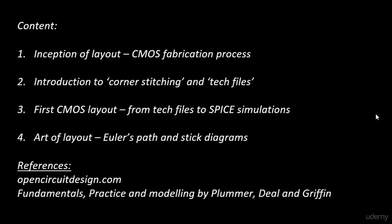These are the two references, very interesting references and books that we have used to come up with this particular course. So what we'll do is in the next video we'll start looking into the inception of layout, the 16 mask process which is basically a CMOS complete fabrication process right from the gate level to the metal one or metal two level where we actually package the chip and bring the contacts out of the chip. All this will be covered in the 16 mask process. So let's start from the 16 mask CMOS process from the next video. Thank you.